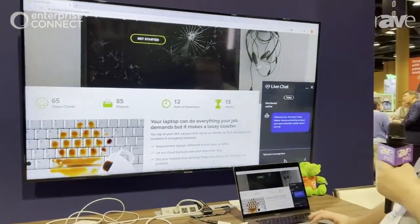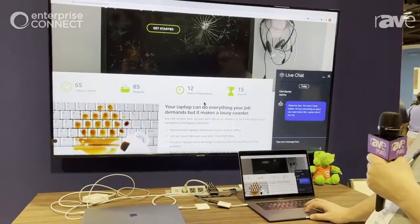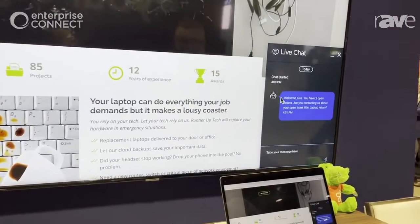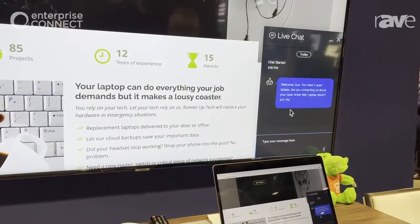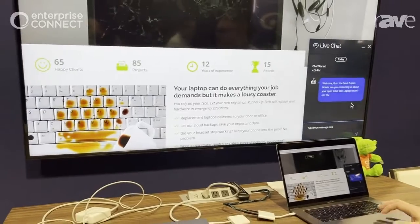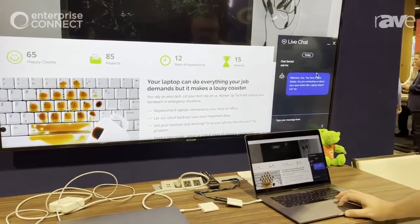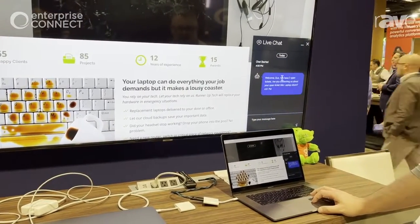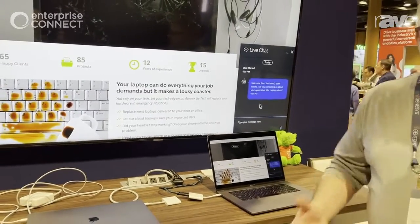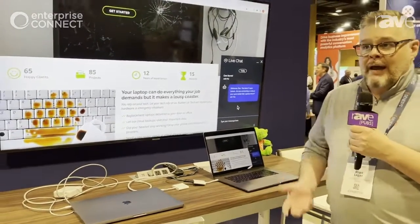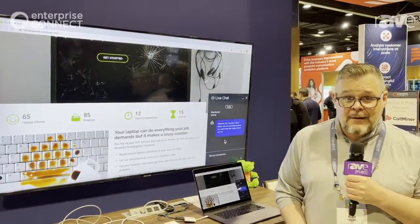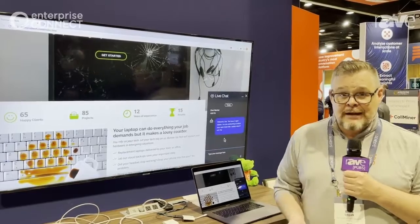Here we can see a customer who's having some problems on their company's website, and in this case they're being serviced by a bot. Gus has already signed in — he's a known customer — and through the power of Genesis CX, he's already being asked if he's contacting about his open ticket. It's that empathy and action. We know why Gus is contacting us already, where we have that predictive intent happening, so he doesn't have to explain himself.